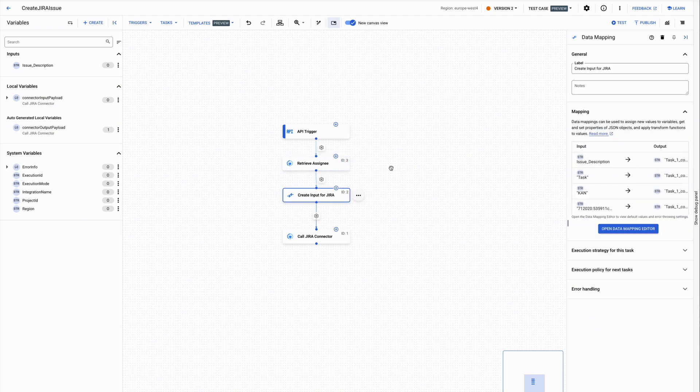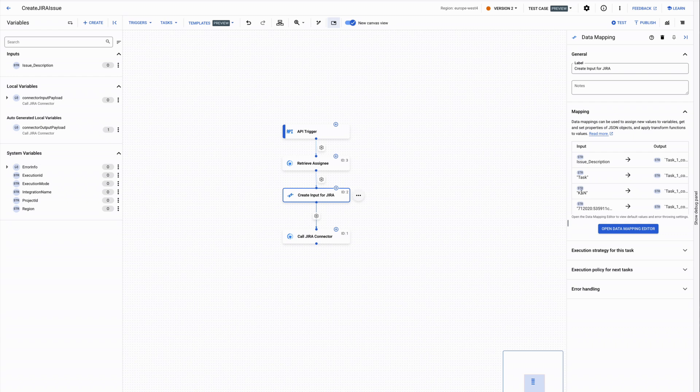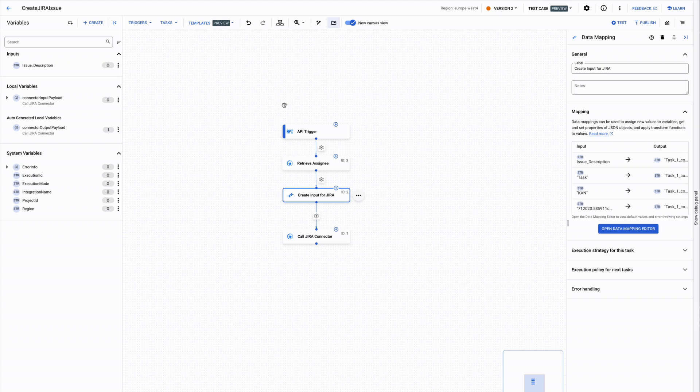fill in other fields like the ID of the Kanban board where the issue has to be created, etc. Application integration is a great way to build such workflows which extend and enhance the capabilities of your agents.